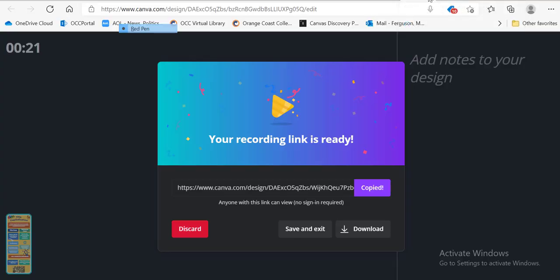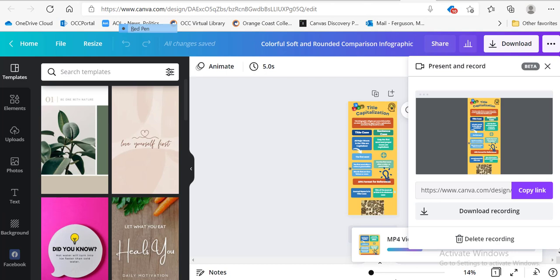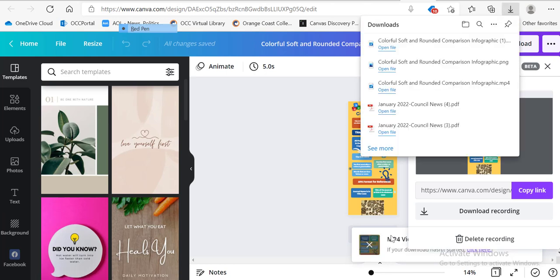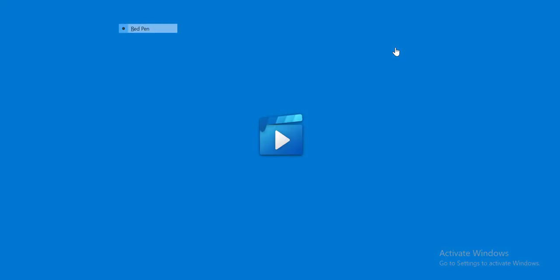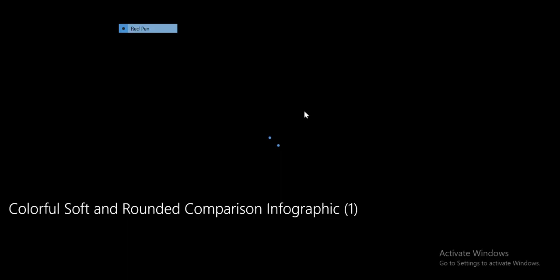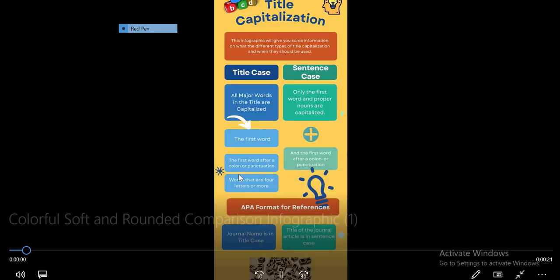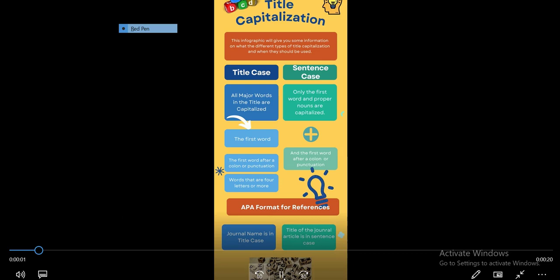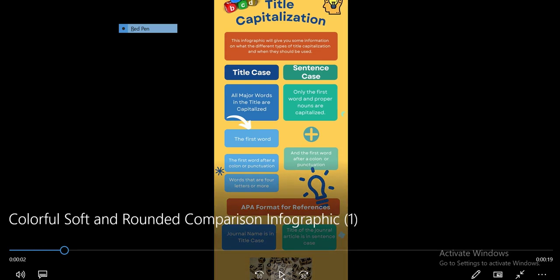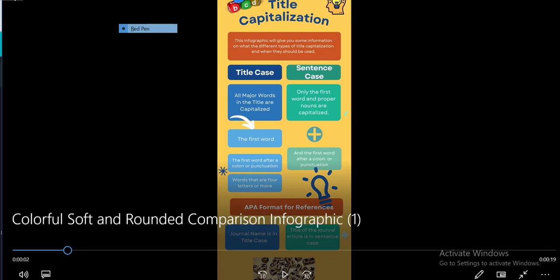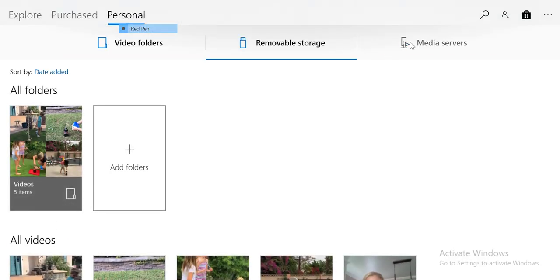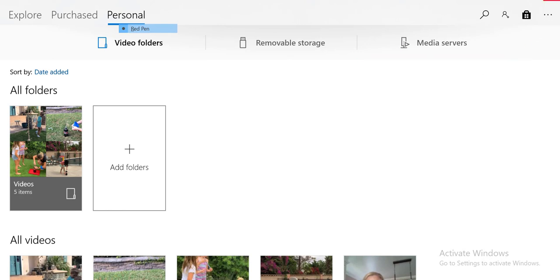Or you can go back here and you can download. You can see here it's downloading in the bottom corner. And now that the download is complete, I can open that up. We can see it here and I can save that. And you can upload that using the rich canvas editor that we've used before.